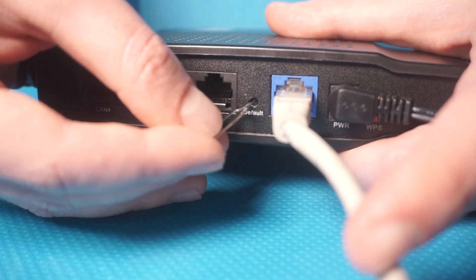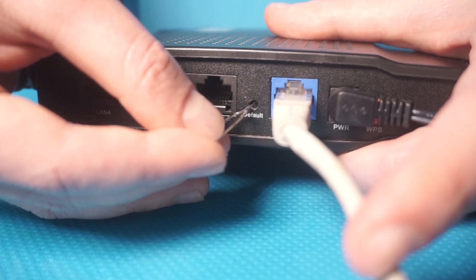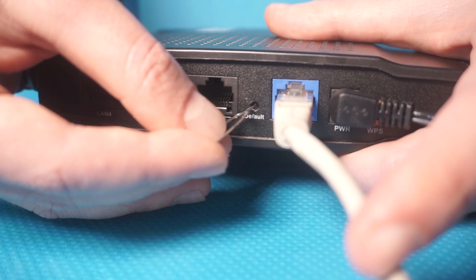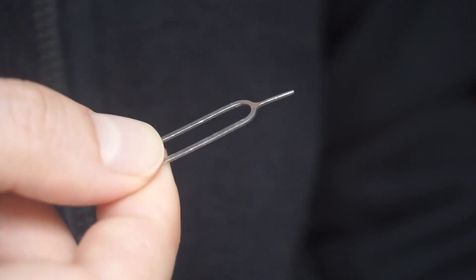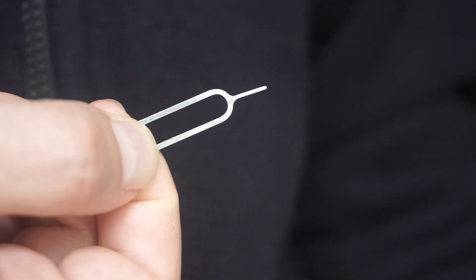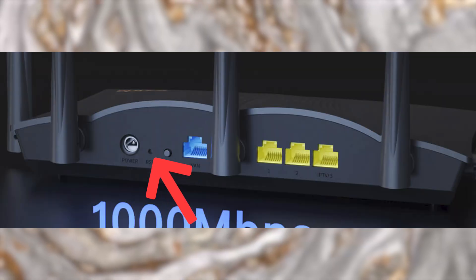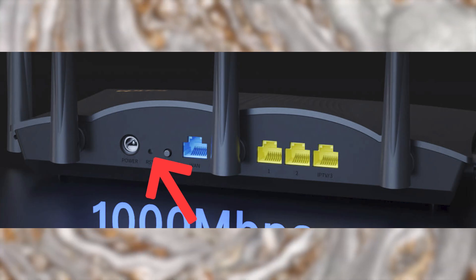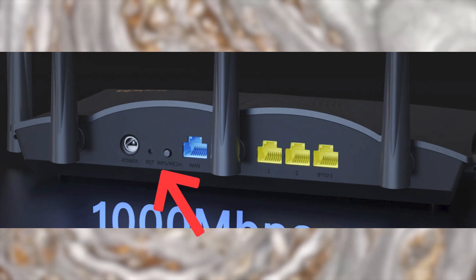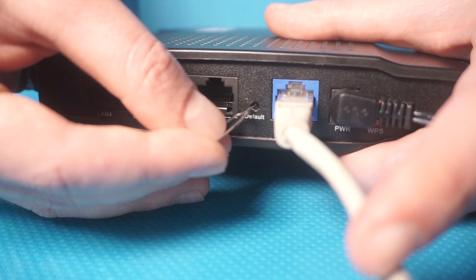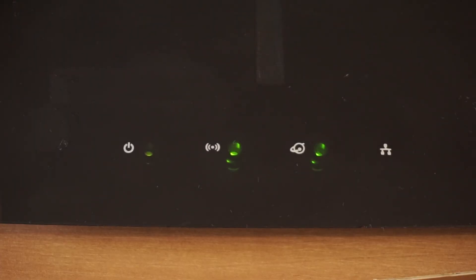Occasionally, this button can be found inside the router casing to avoid accidental presses. Use a slim object to press it down. The router will reboot, resetting all the settings to their original factory defaults.